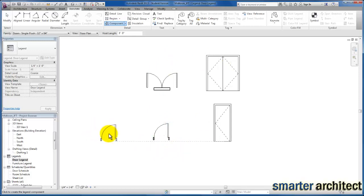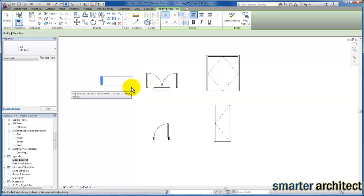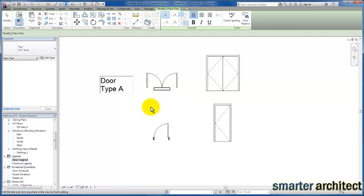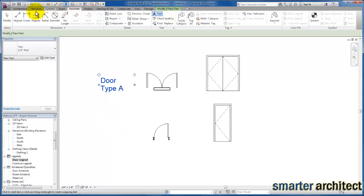You can envision that I would then come in here with my text tool and label this as Door Type A, however you go about annotating that in the view. We would just continue to annotate this list and grow it as we go. Then coming back to the Annotate tab, we would begin to use our line dimension tool.